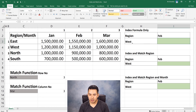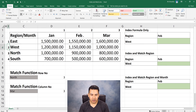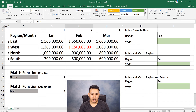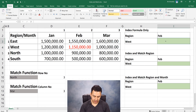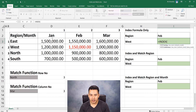First, without joining the MATCH formula, we manually find February and March for West. West is in row 2, February is in column 2 — so 2 by 2 gives the intersection value. Similarly, for March we give column 3, and for West the row number is 2. Now we will join the MATCH function inside INDEX.